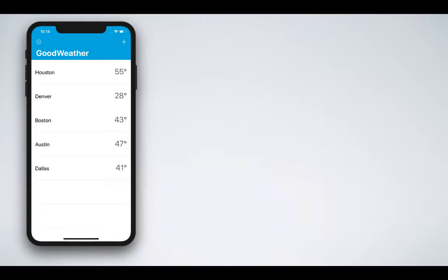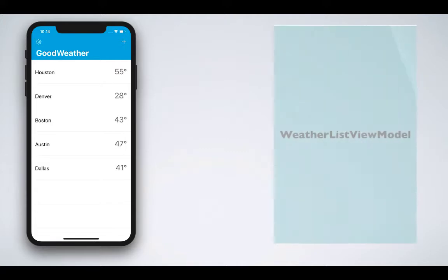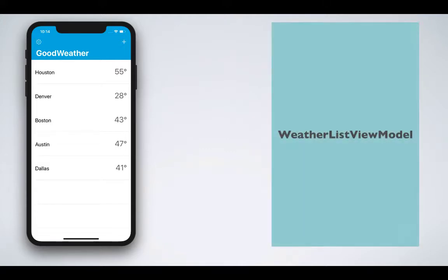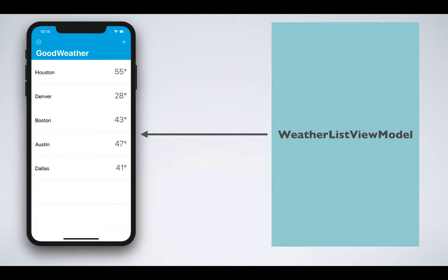The whole weather listing screen is controlled and represented by one view model. This view model is called the WeatherListViewModel and it represents the entire screen of the weather listing.